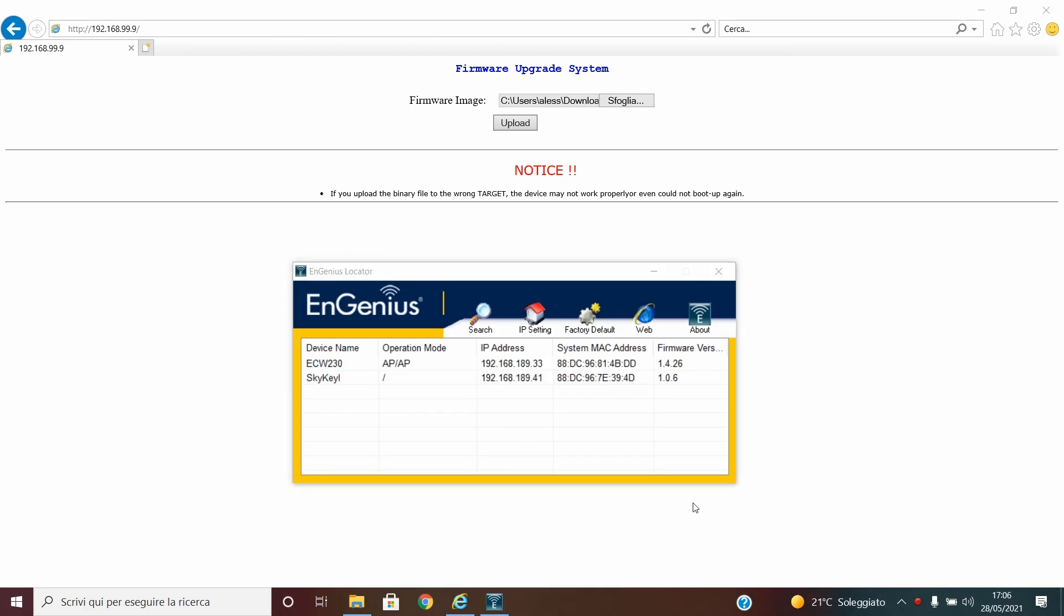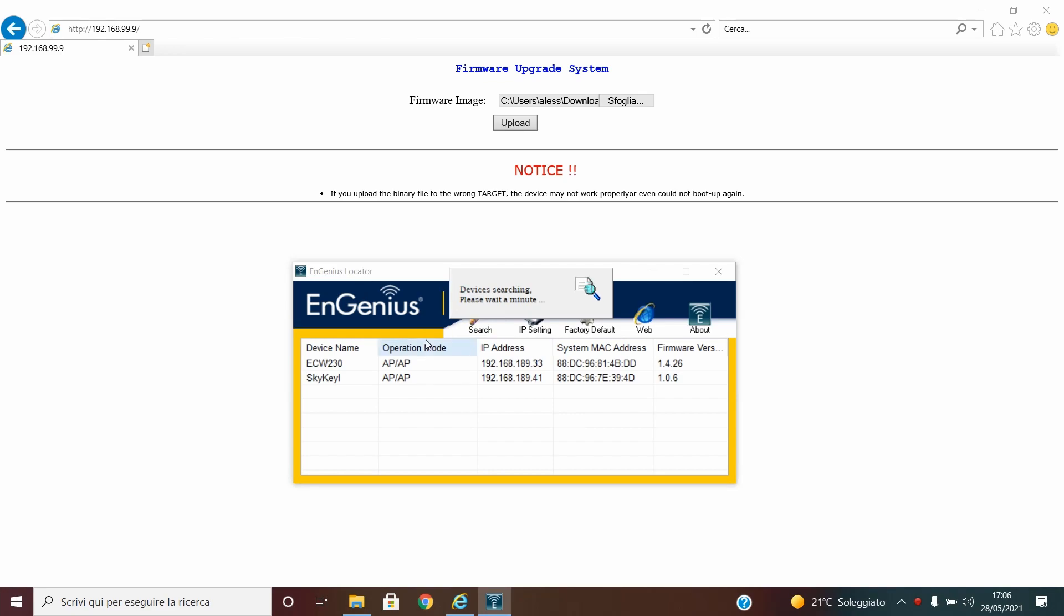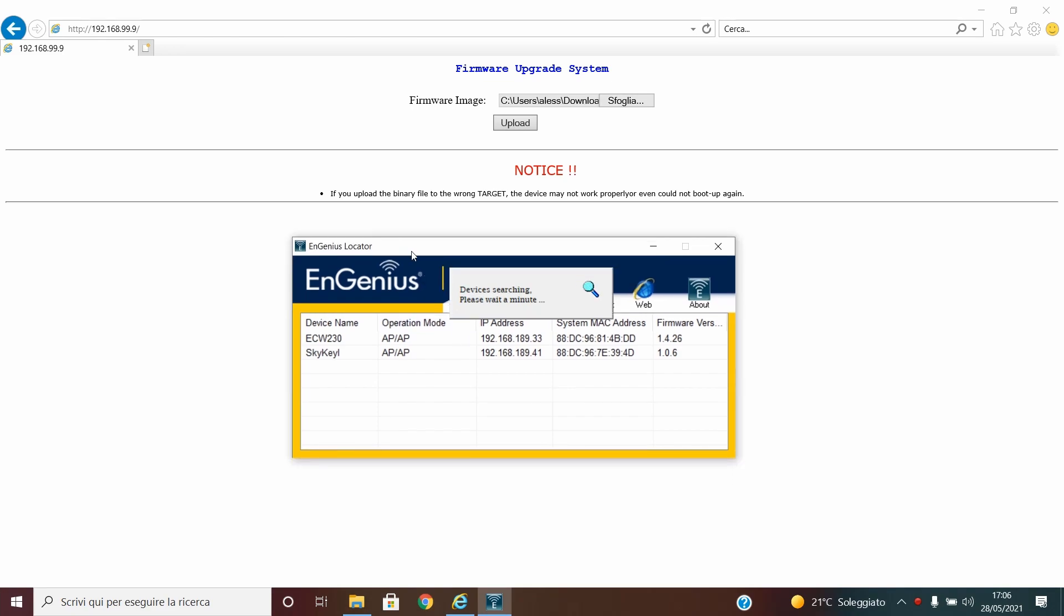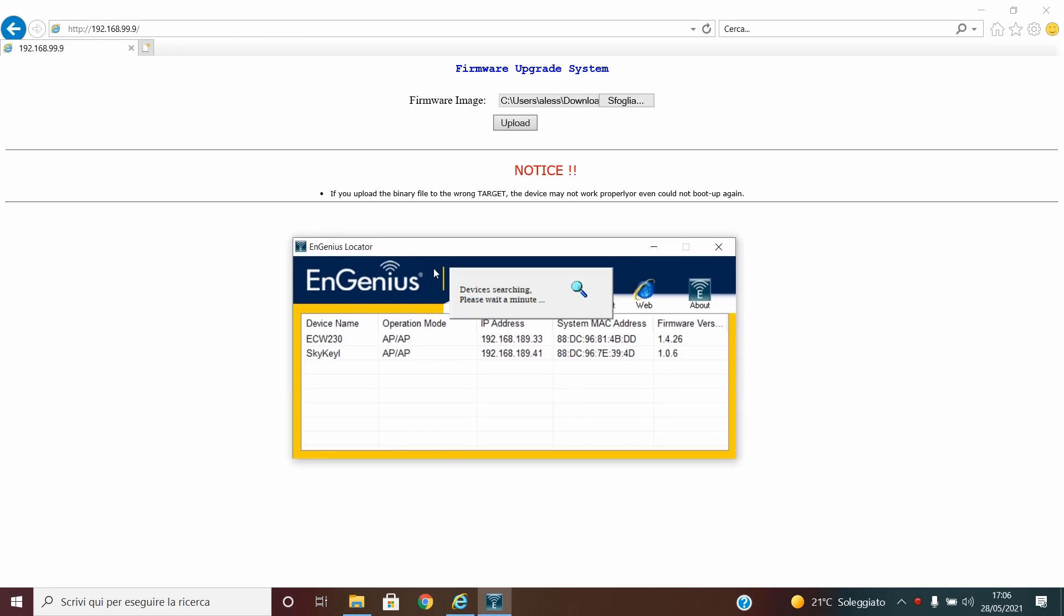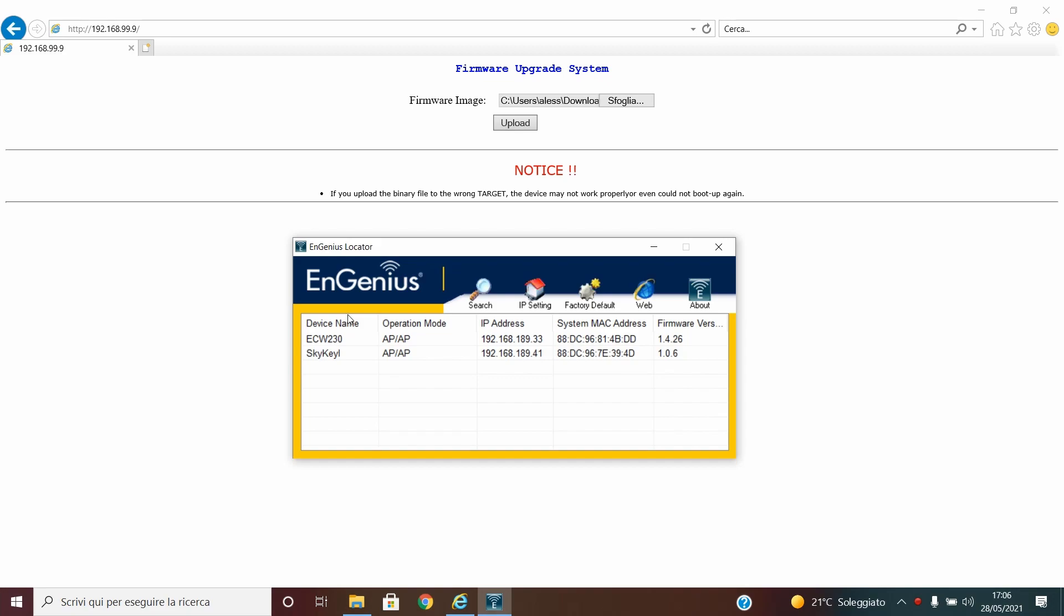In this case my access point is broken because if you see I'm checking now in my network with Ingenious Locator, this software useful to check all Ingenious devices in your network except the switch. You can see it can find the ECW and Skykey.